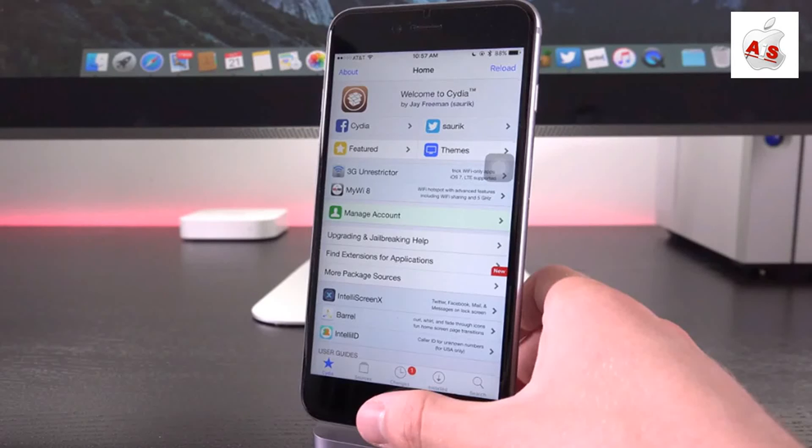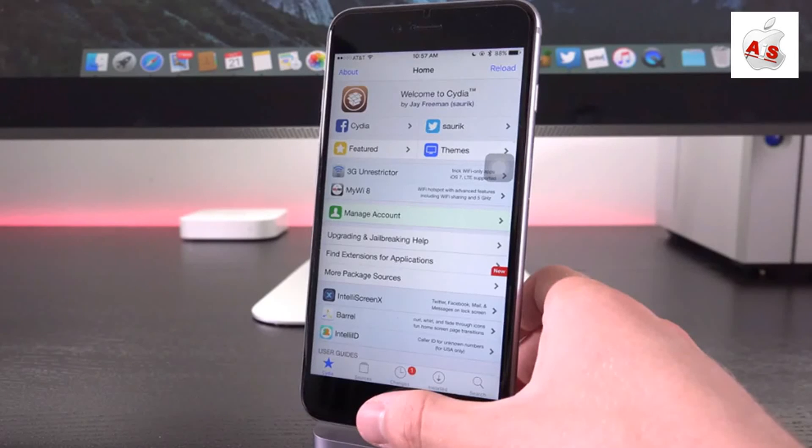Remember guys, Pangu just released the latest jailbreak out of the blue for iOS 9.0.2. No one was expecting it. Everyone thought they'd wait for iOS 9.1.